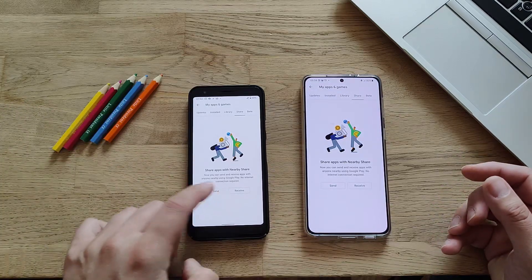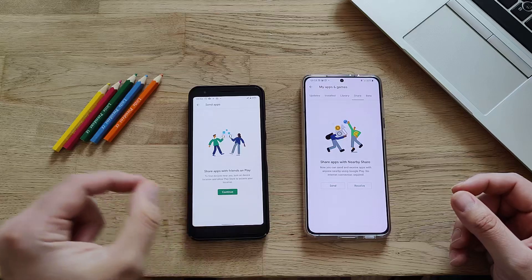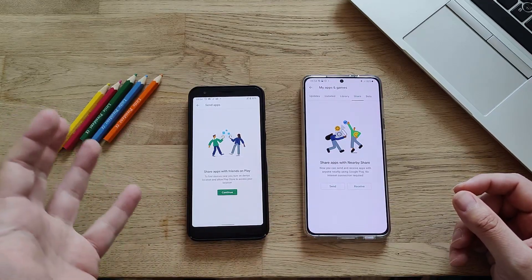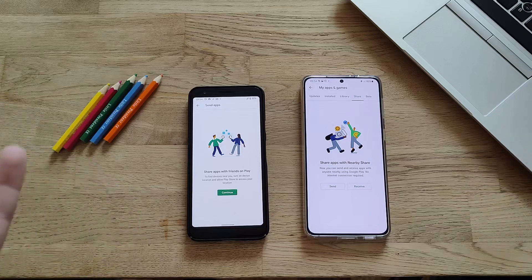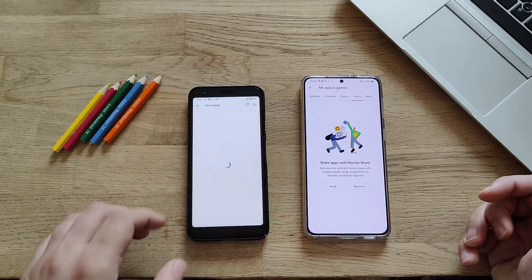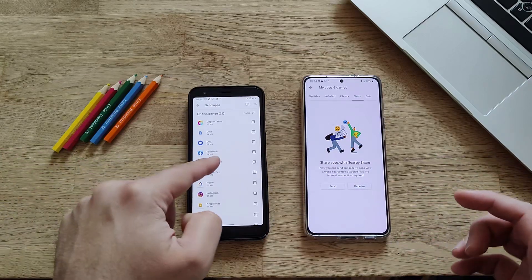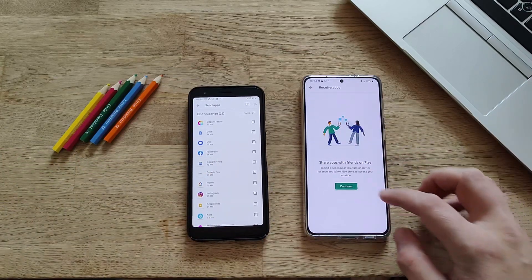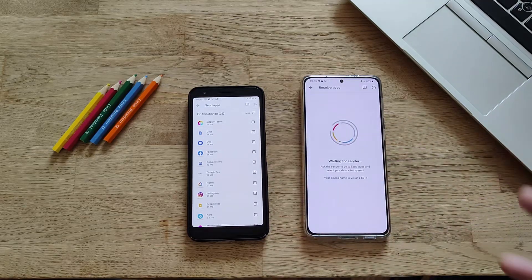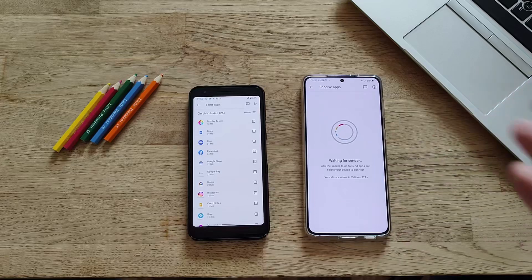I'm going to choose Send — Share Apps with Friends on Play. To find a device near you, turn on device location and allow Play Store to access your location. I press Continue and allow location access. On the other phone, I press Receive, allow location access as well, and now that phone is waiting for the sender.